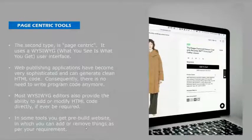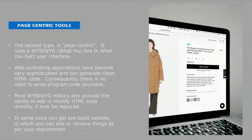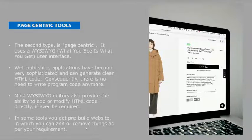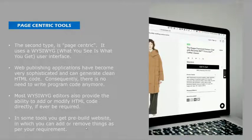Second is page-centric tools. Page-centric tools is, as I've told, the second type is page-centric. It uses what you see is what you get user interface.